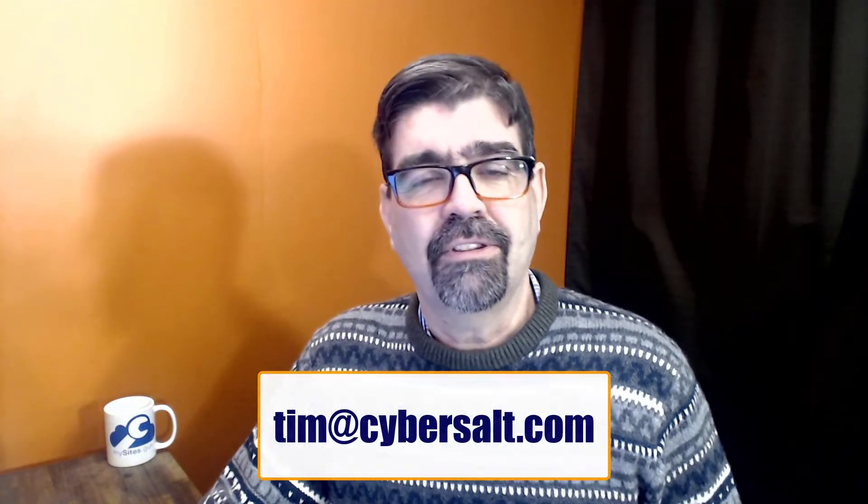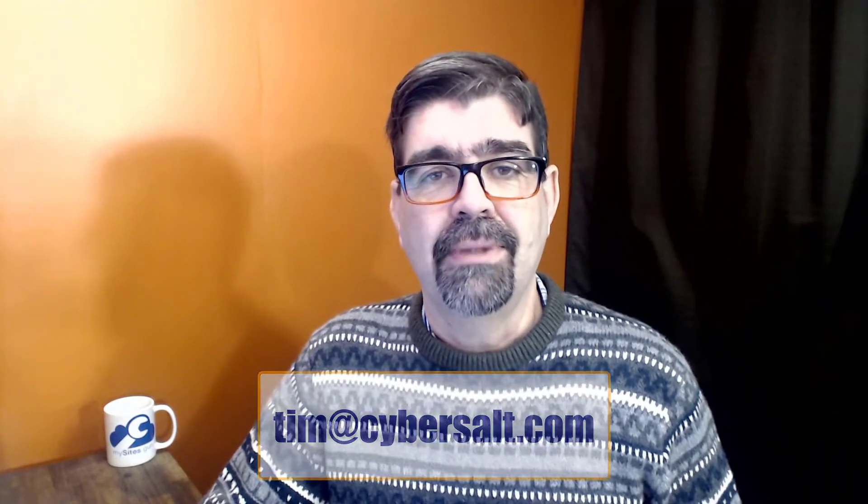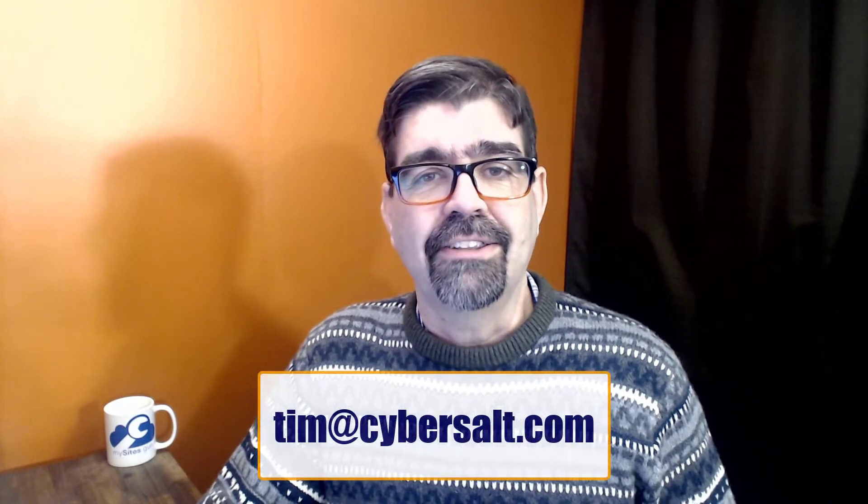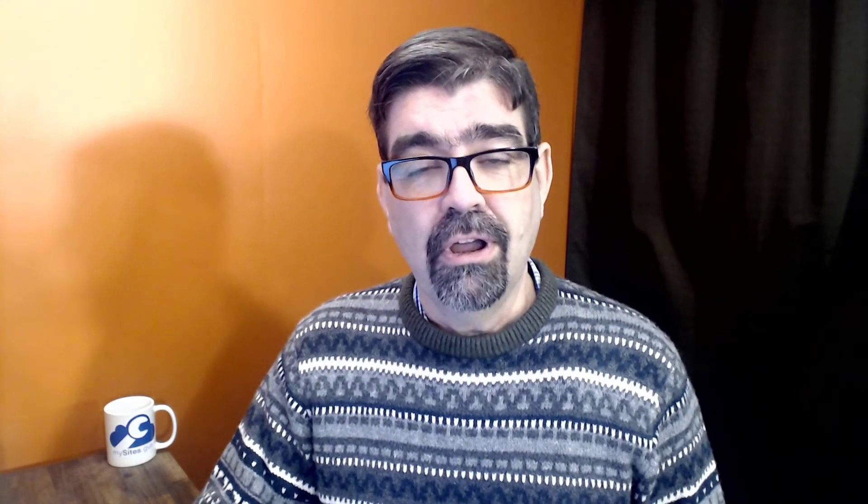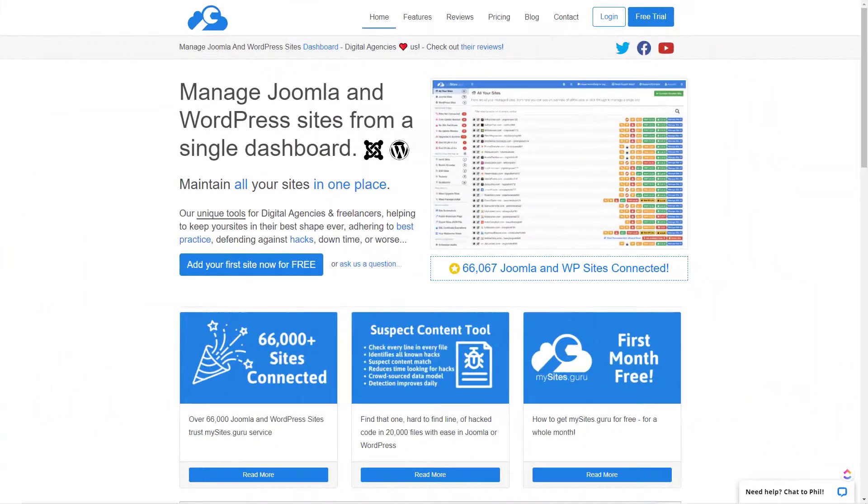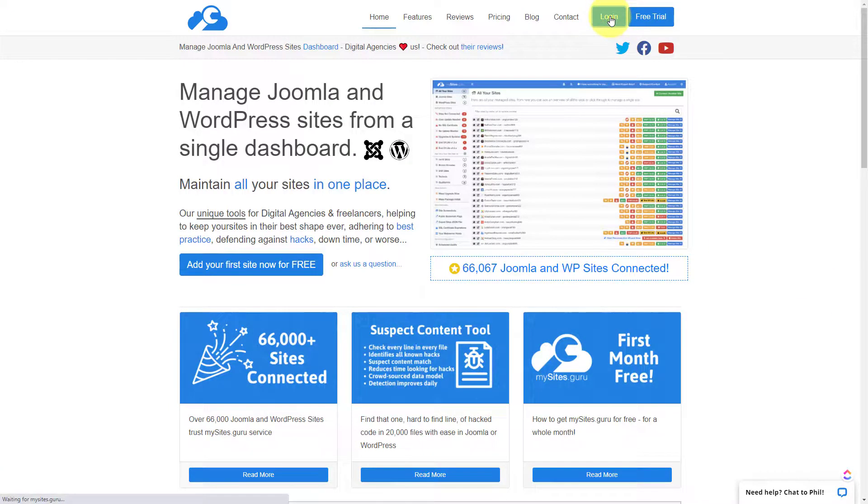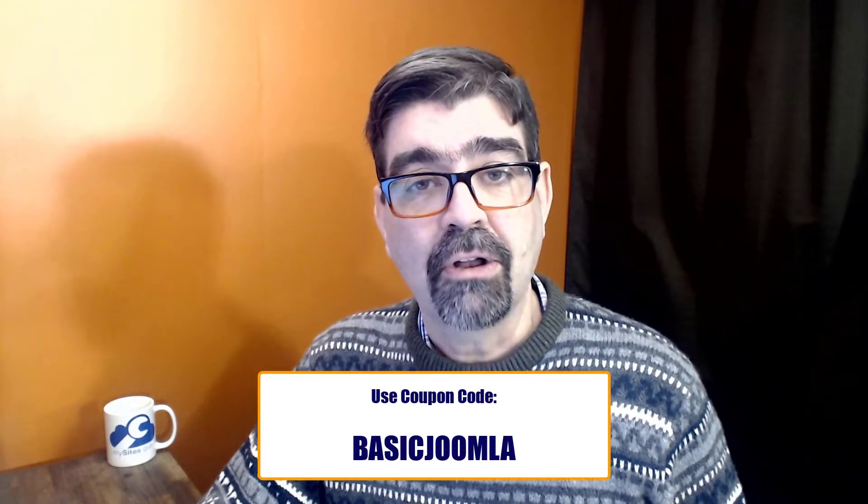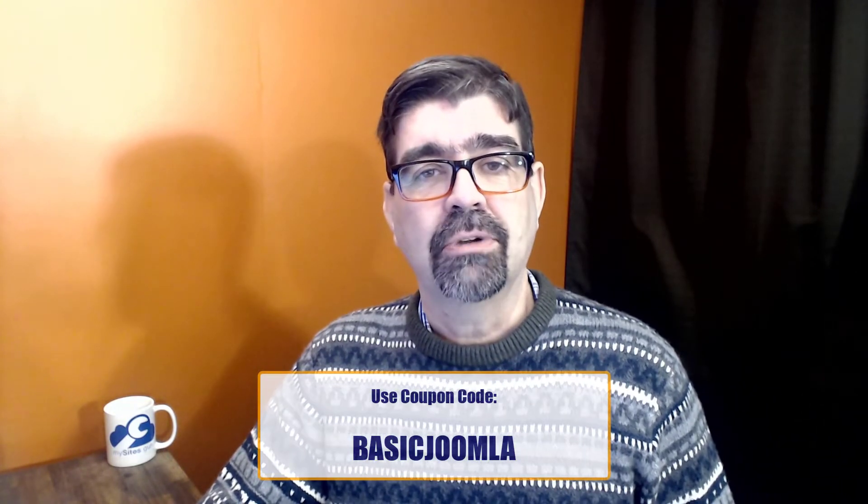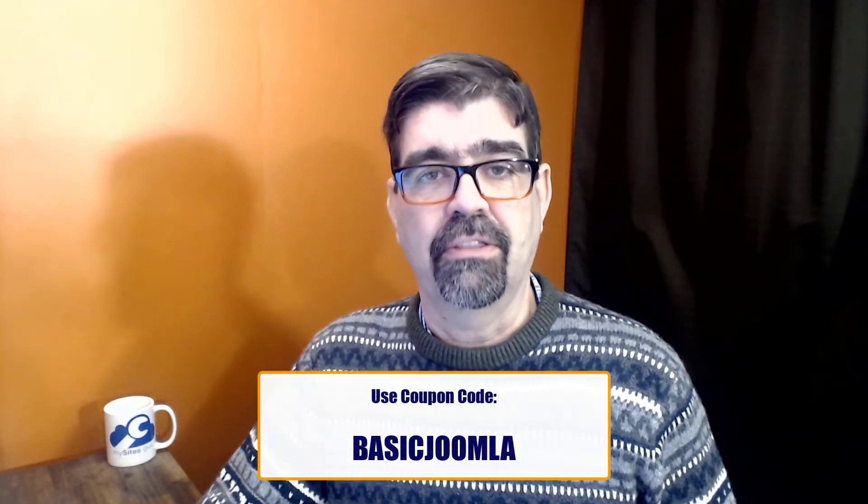Tim at cybersault.com and let's talk. One of my favorite tools for managing Joomla sites is mysites.guru, so head on over to mysites.guru and get a free site audit for your Joomla site. If you decide to subscribe, use the coupon code basic Joomla and you will get your first month free.